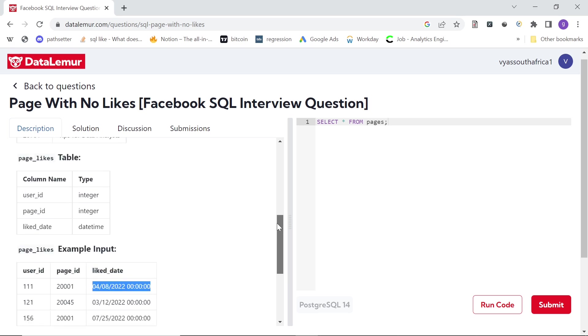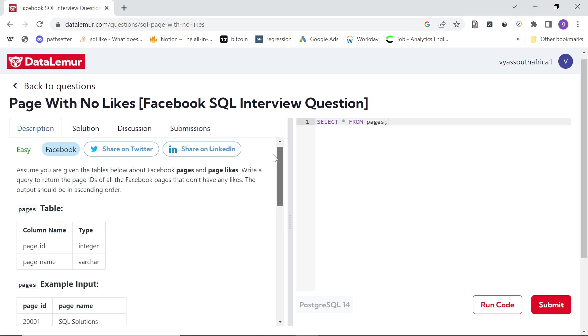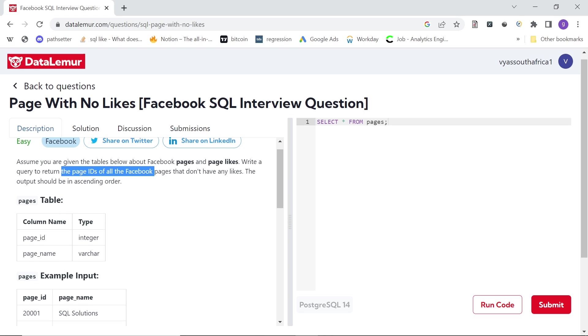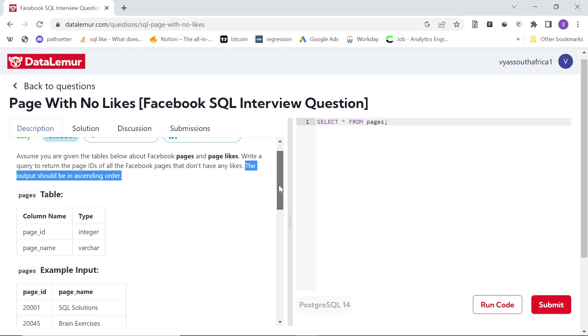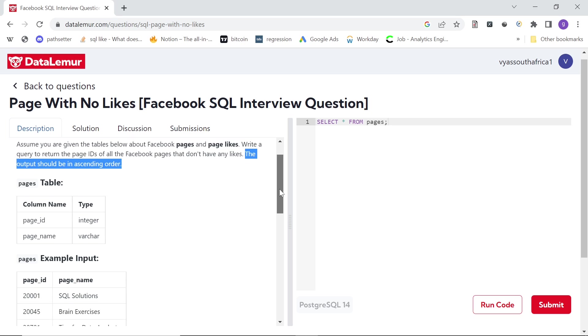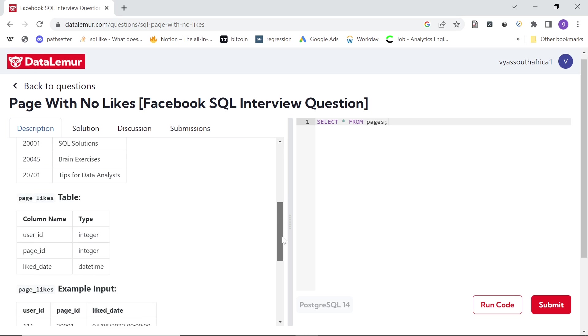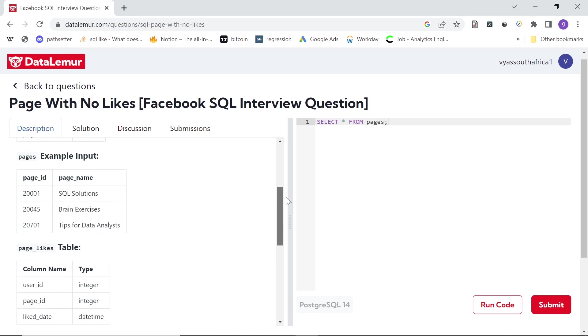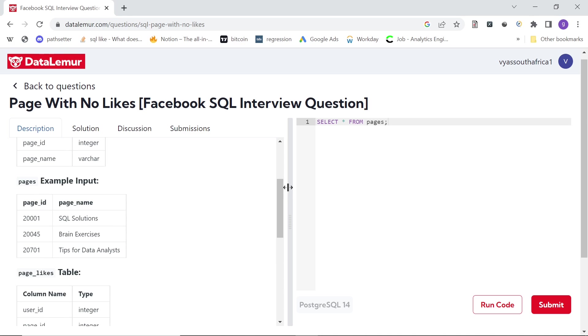So now we are asked to find all the page ids which have not got any likes. And the output should be in ascending order of page ids. So for example, in this case, they say only one page does not have any likes, but let's see how to approach it.